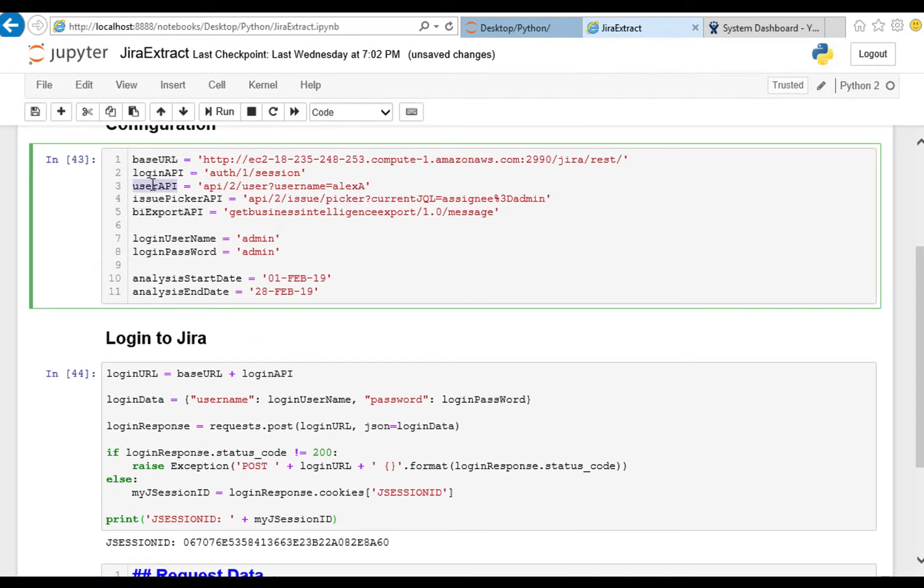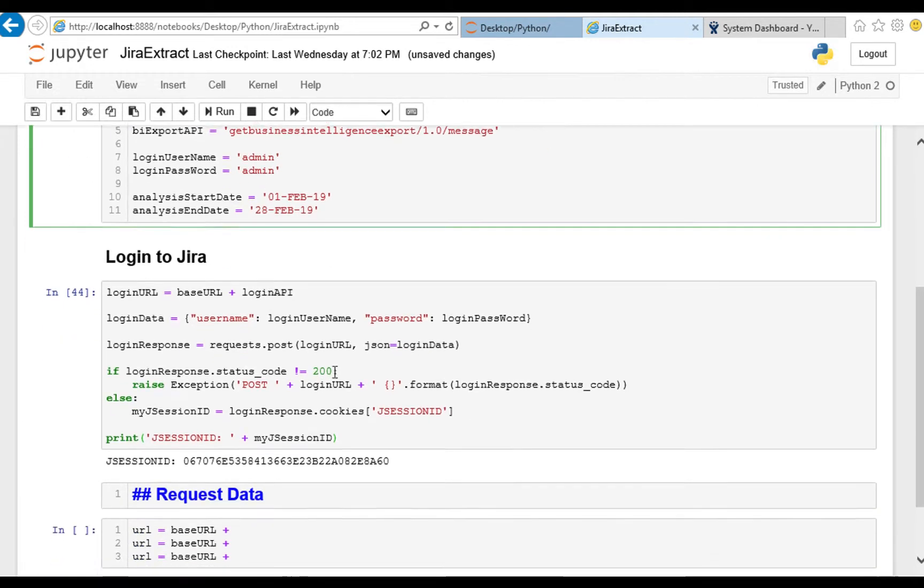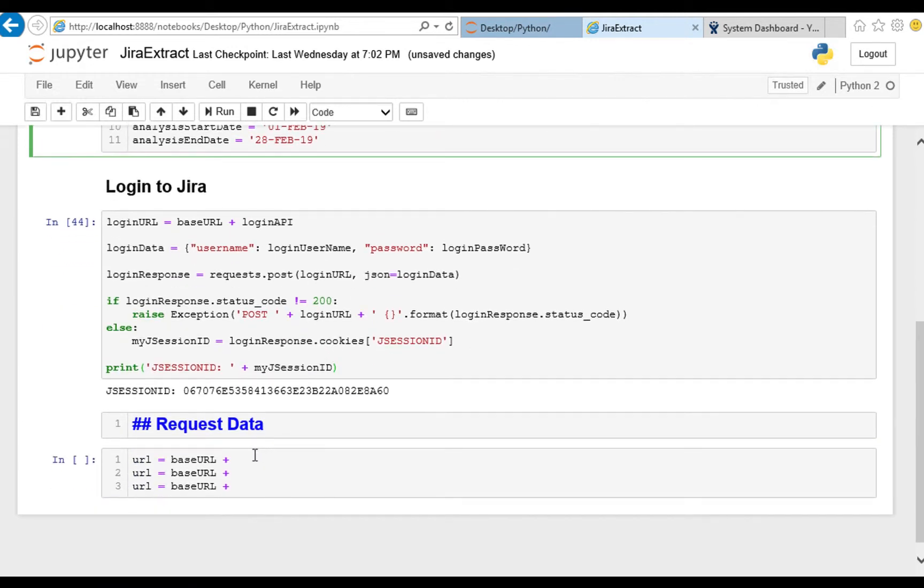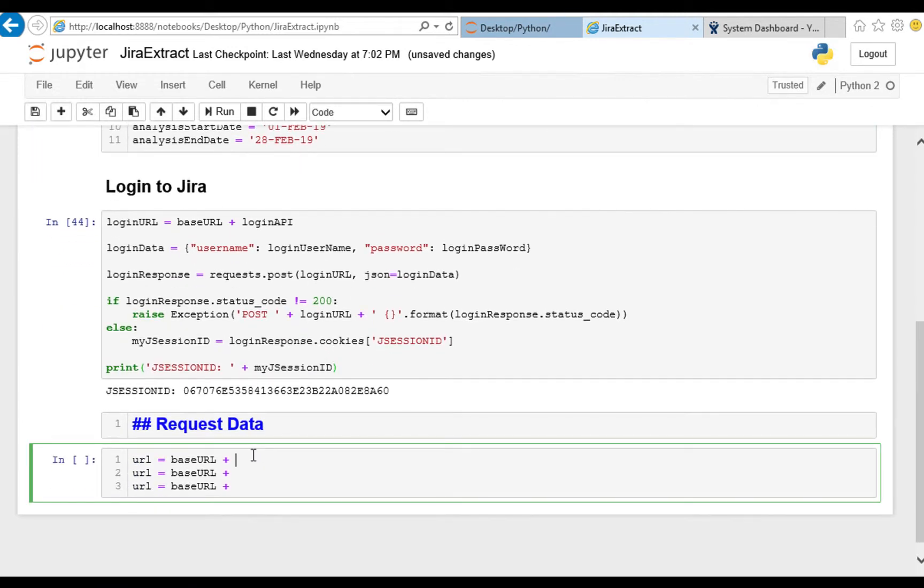So we have a few up here: our user API, issue picker API, and a BI export API. So we'll put all those in here, user API, issue picker API, and our BI export API.